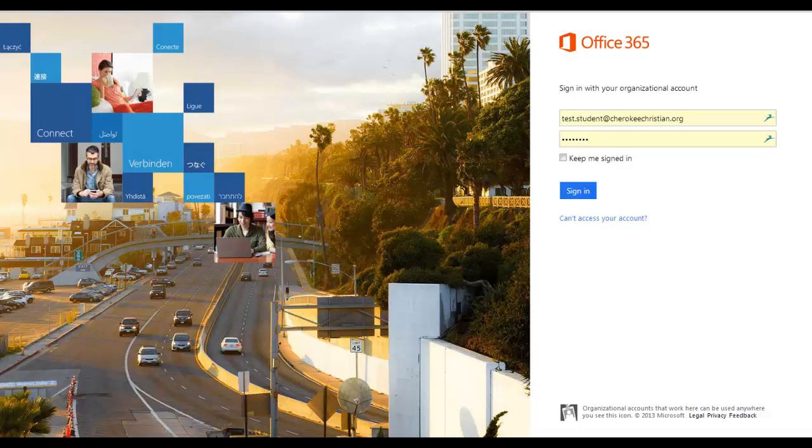Now I'd like to show you a little bit about Office 365, show you some of the things that you can see there. I'm going to log in here as a test student so you can see what's going on.